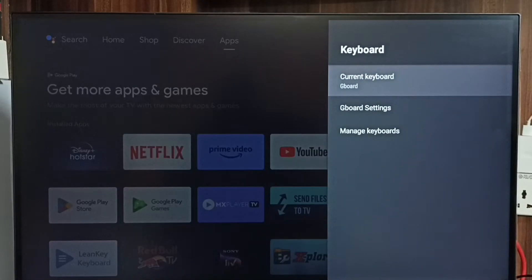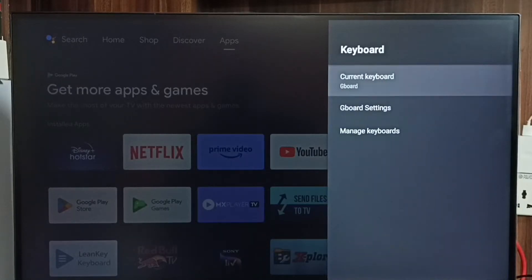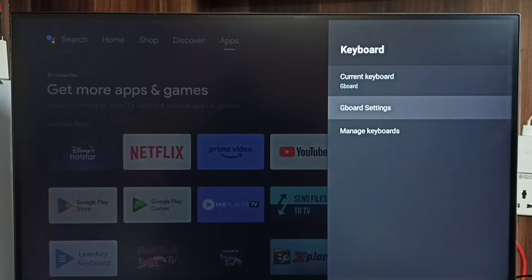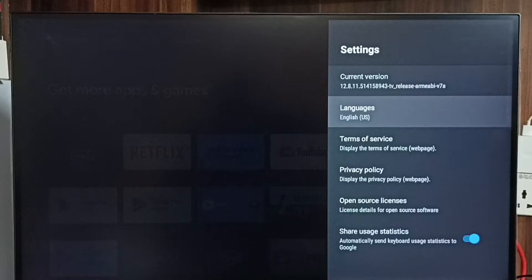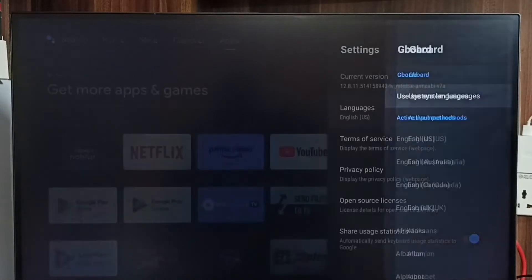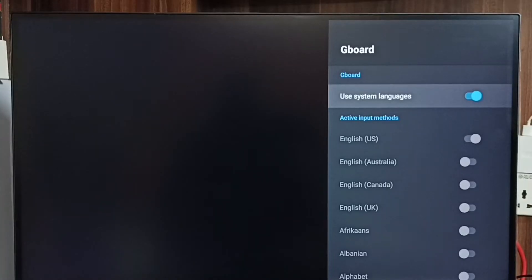Select Current Keyboard — the current keyboard is Gboard. Go back and go to Gboard settings. From here we can change the keyboard language or add multiple languages. To do this, we first have to disable the 'Use System Languages' option.